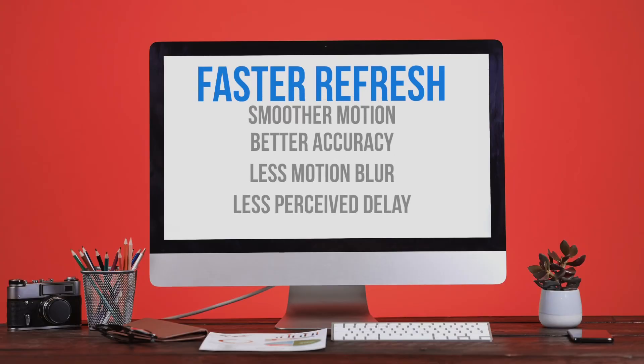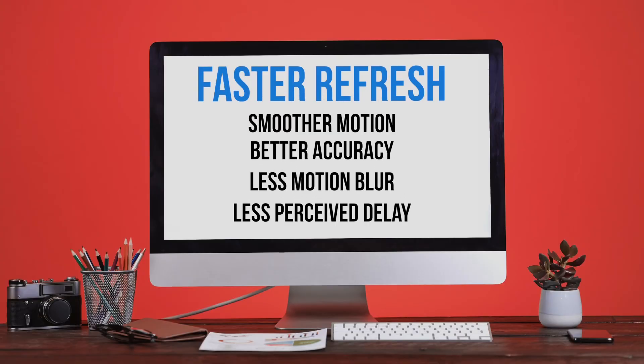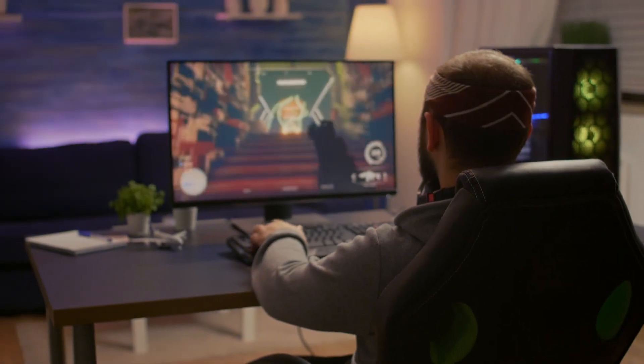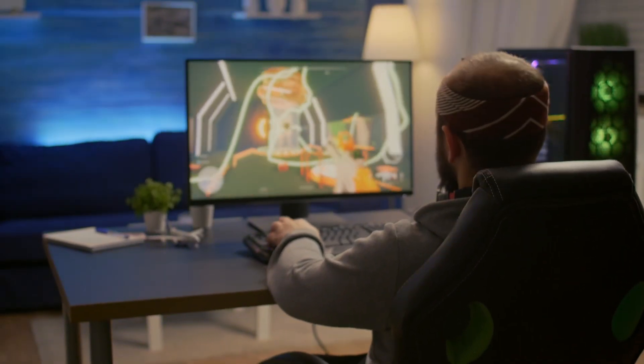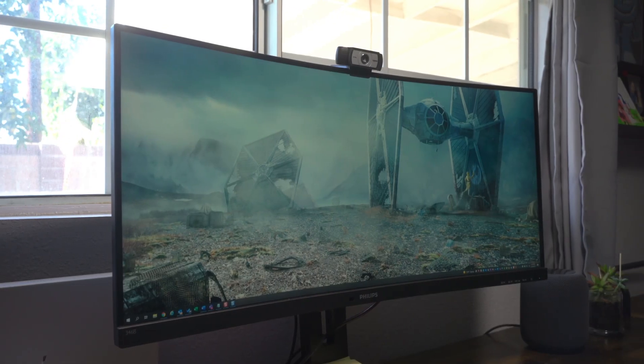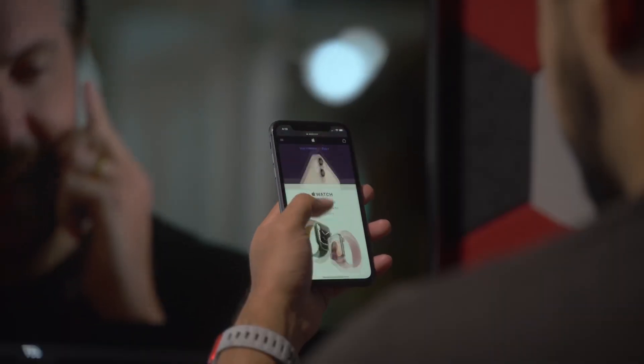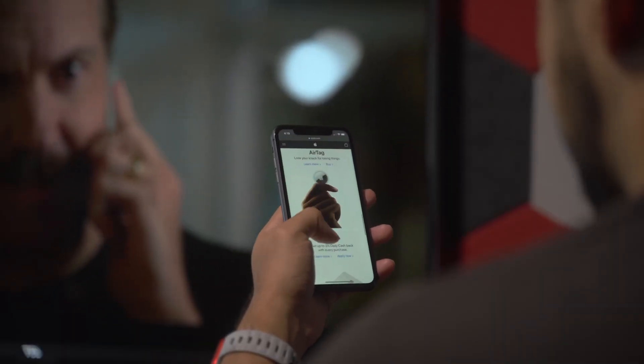Therefore, the faster the refresh rate — or higher the number — the smoother and more accurate everything will move on screen with less perceived delay. For example, competitive PC gamers often use monitors with ultra-fast 144Hz refresh rates to help reduce the amount of lag between their controls and the screen. Most of us are still accustomed to 50 or 60Hz refresh rates on our everyday computer monitors, TVs, and smartphones, unless you're an Android user who has already experienced 120Hz bliss.